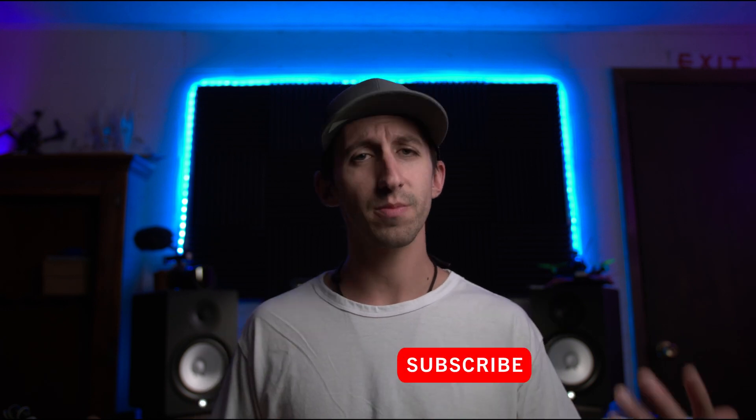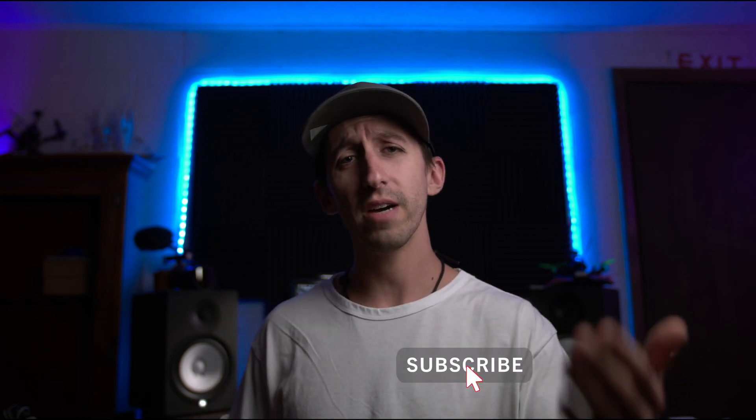Real quick before we get started, I noticed that you guys are watching my videos but you're not subscribed. So if you haven't done that already, please do so. I'd really appreciate it, and turn on notifications so you know when I upload new videos.